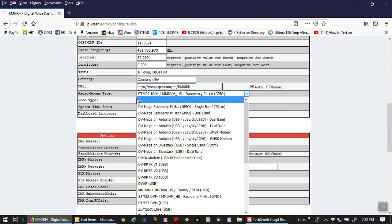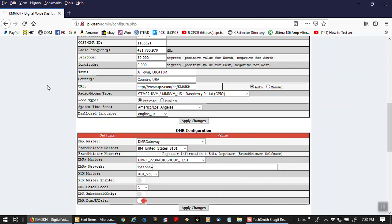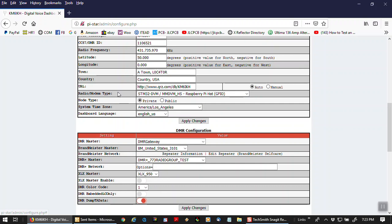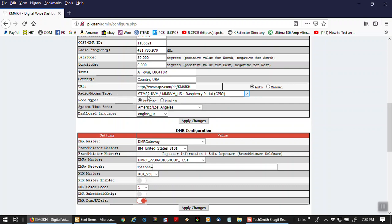Now, for the jumbo hats, this is the correct modem right here. STM32-DVM, which is digital voice modem, forward slash multimode digital voice modem, underscore HS for hotspot, hyphen raspberry pi hat, GPIO. That's general pin in out. That's what they call the pins on the raspberry pi. This right here, radio modem type, is the correct setting for a jumbo hat.